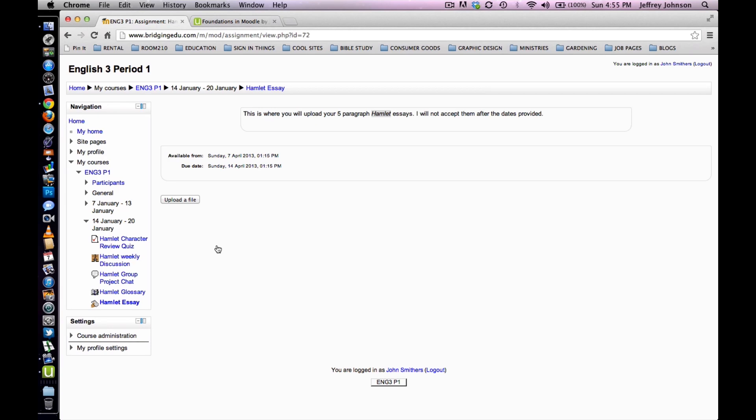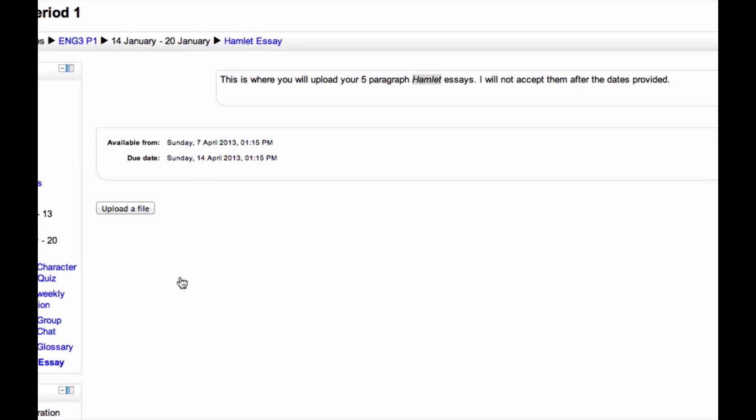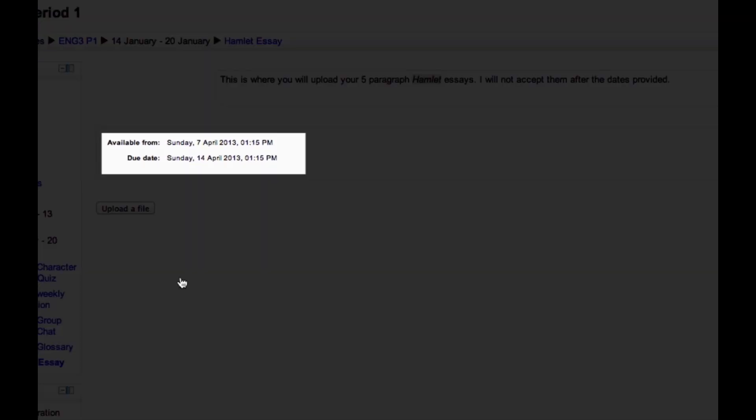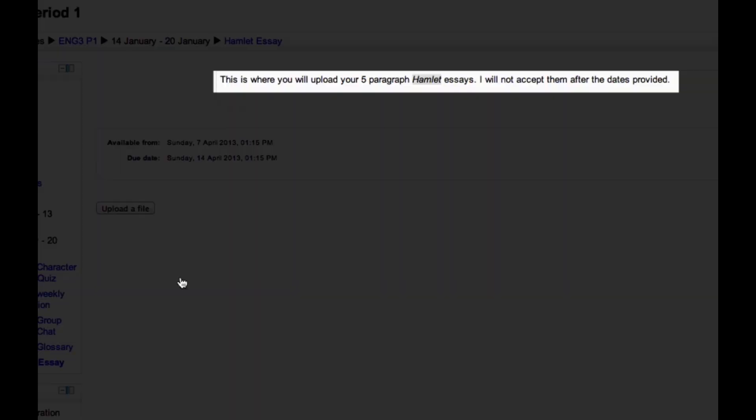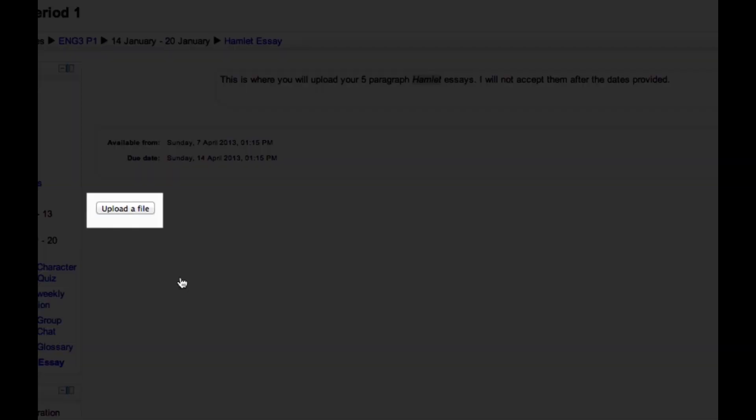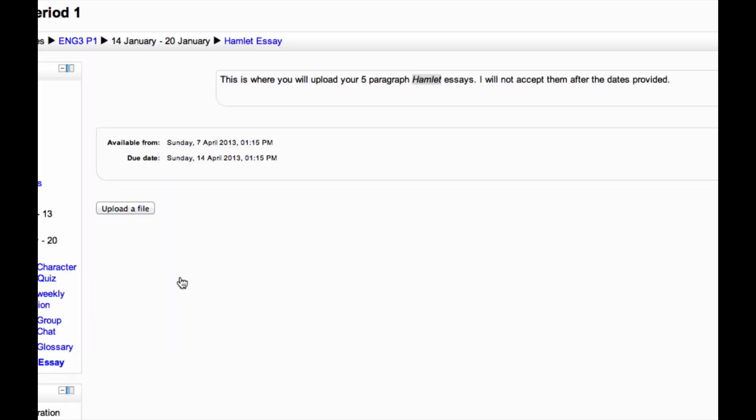You will be directed to a page that includes the window of time for your upload, instructions regarding your upload, and a button that you can click to upload a file. To upload a file, click on Upload a File.